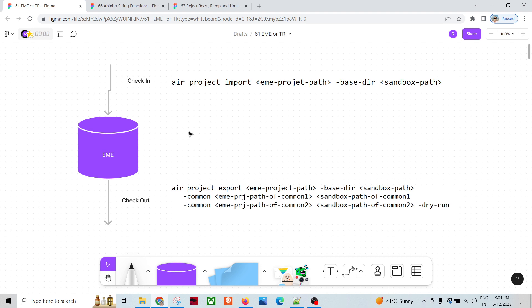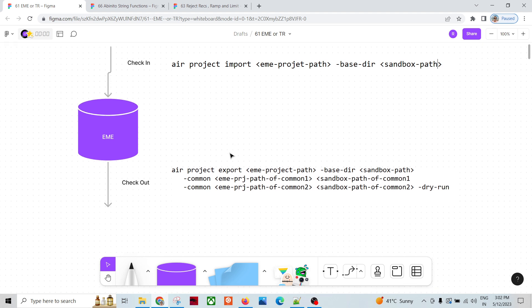After checkout, we lock the object before modifying it. You can lock from GDE's interface or from the command line. Any object already in the Technical Repository must be locked first, then modified, saved, and checked in. You can perform check-in from the GDE GUI or from the command line using `air project import`, specifying the EME path of the project and the base directory. This checks in all modified objects as well as any newly created objects.